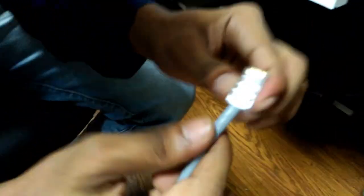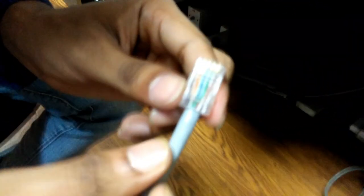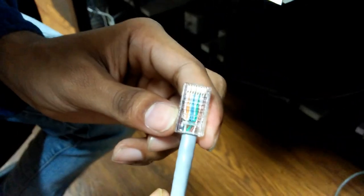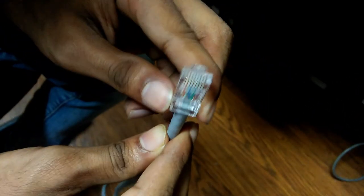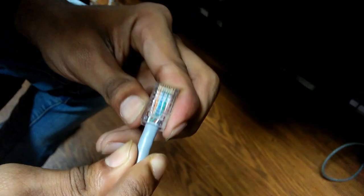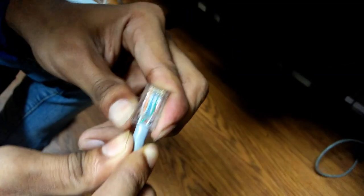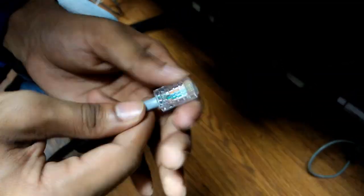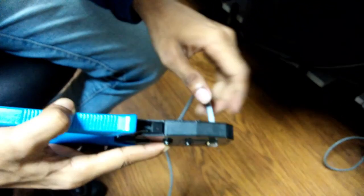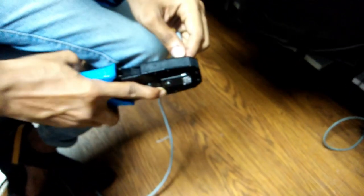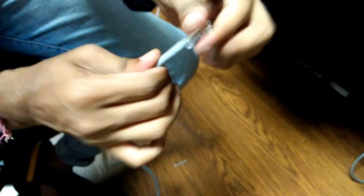You should see all eight ends of the pins on the top side of the connector. Then insert the connector into the crimping tool, press the handle properly, and do the same on the other side.